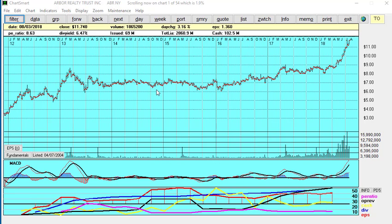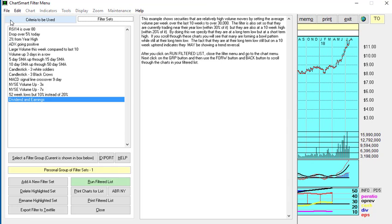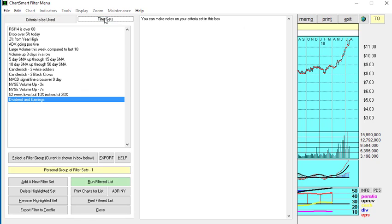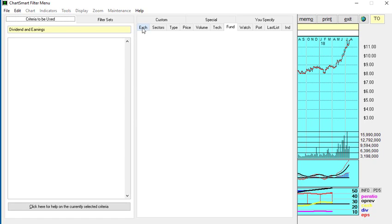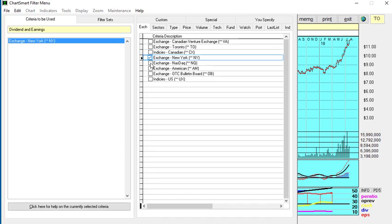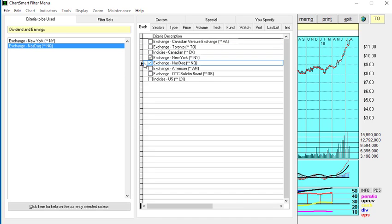So what we're going to do is run a screen in the filter menu. I've got my custom list with some samples here, but I've made a new one called dividends and earnings with no criteria in it. This is basically how you make your own screen. First, we're going to decide which exchanges, so let's take the Exchange tab: New York and Nasdaq. So they get put into the left just like a basket, and we put a couple apples in it.